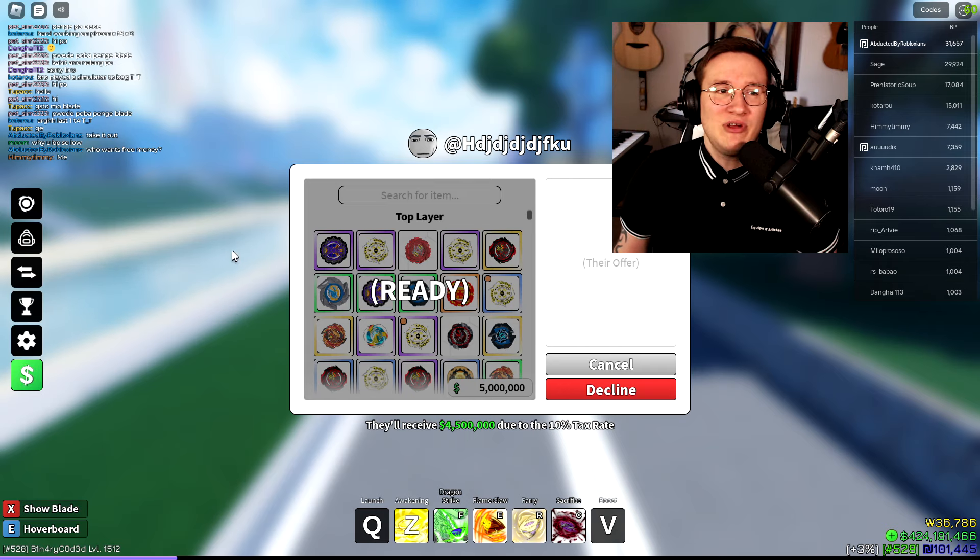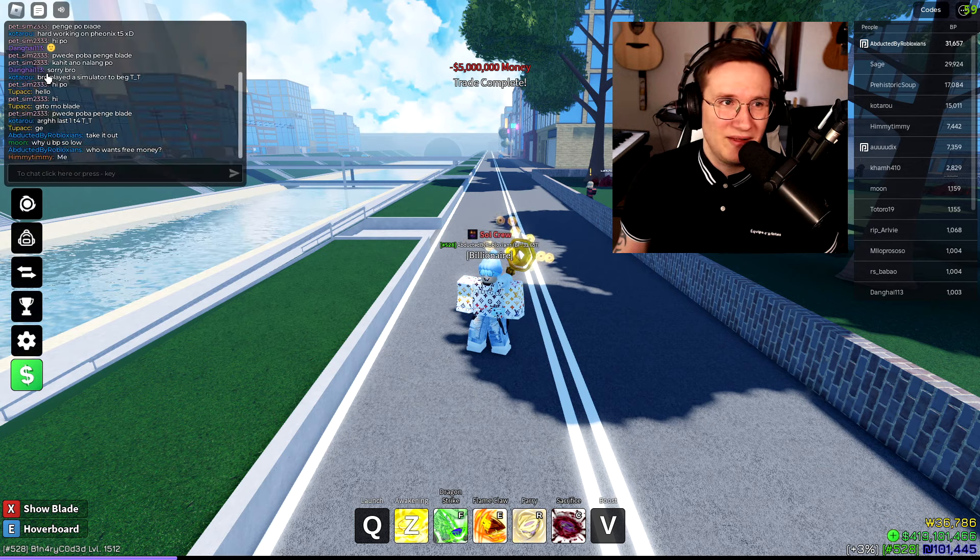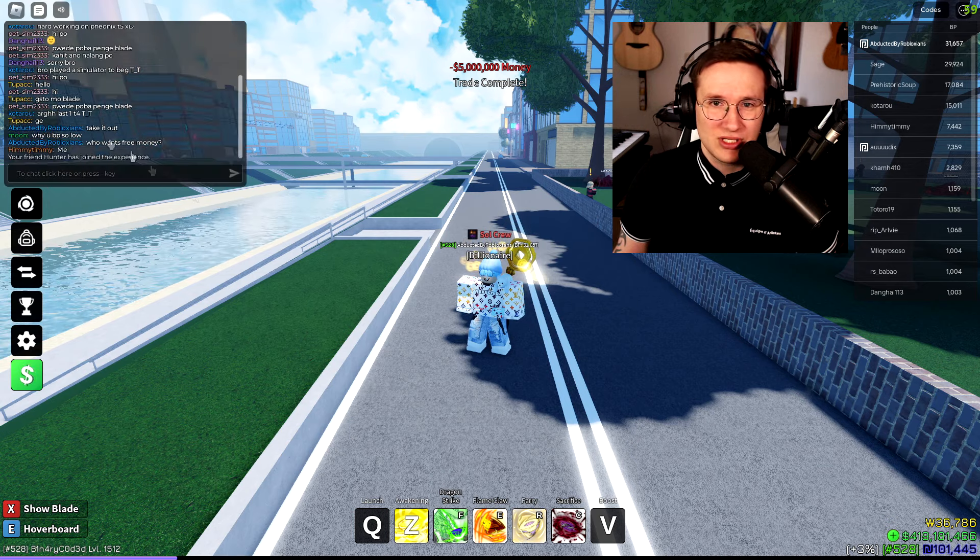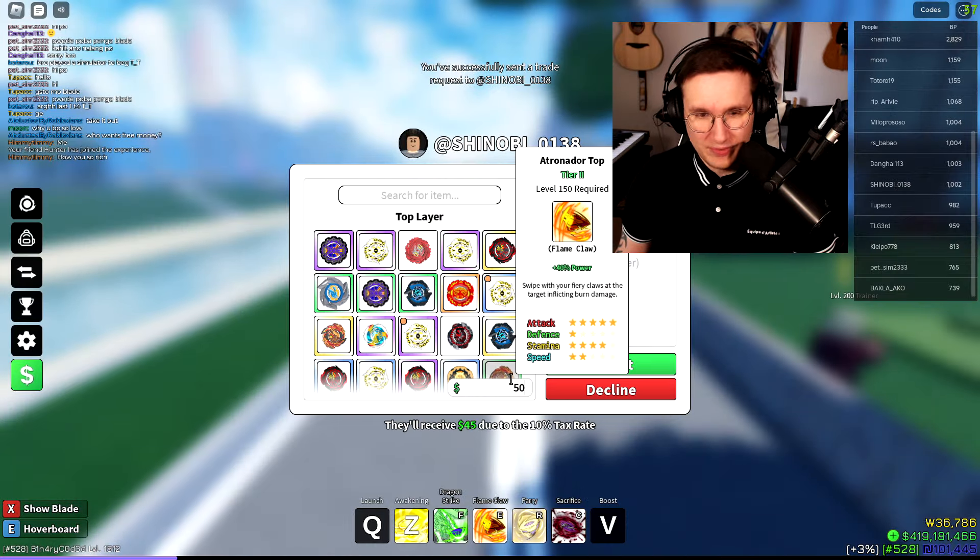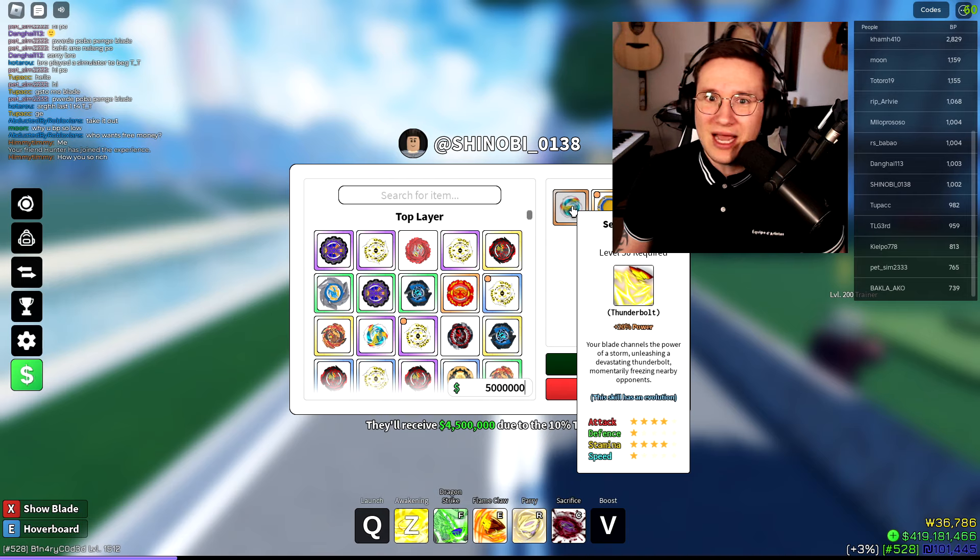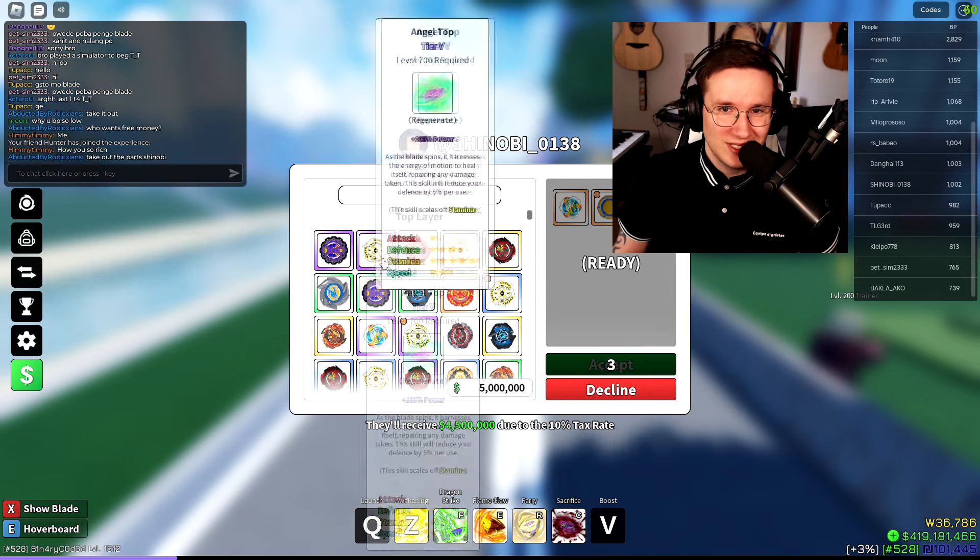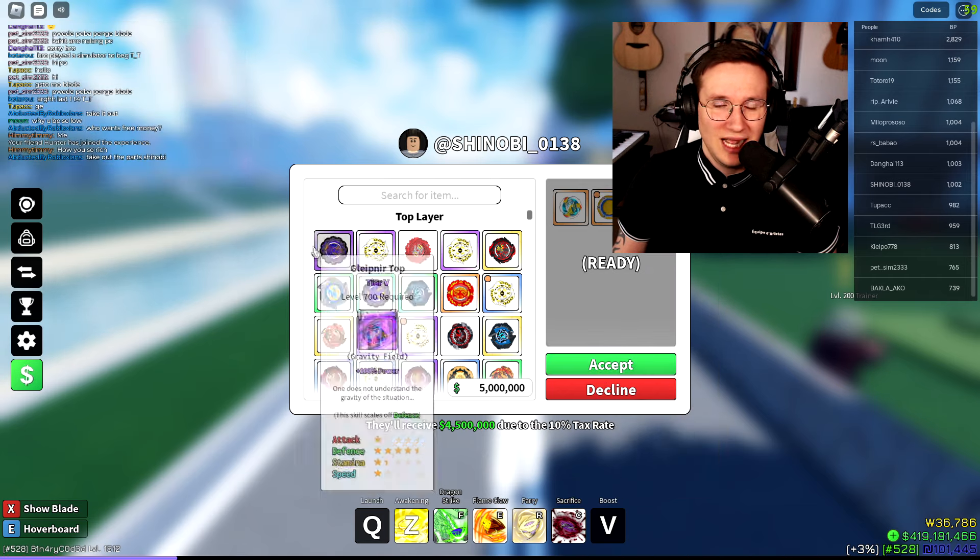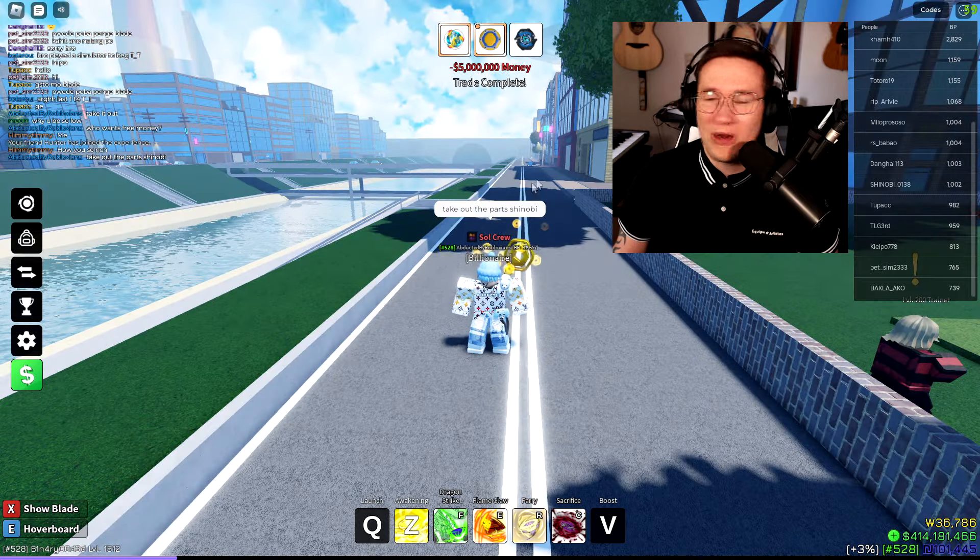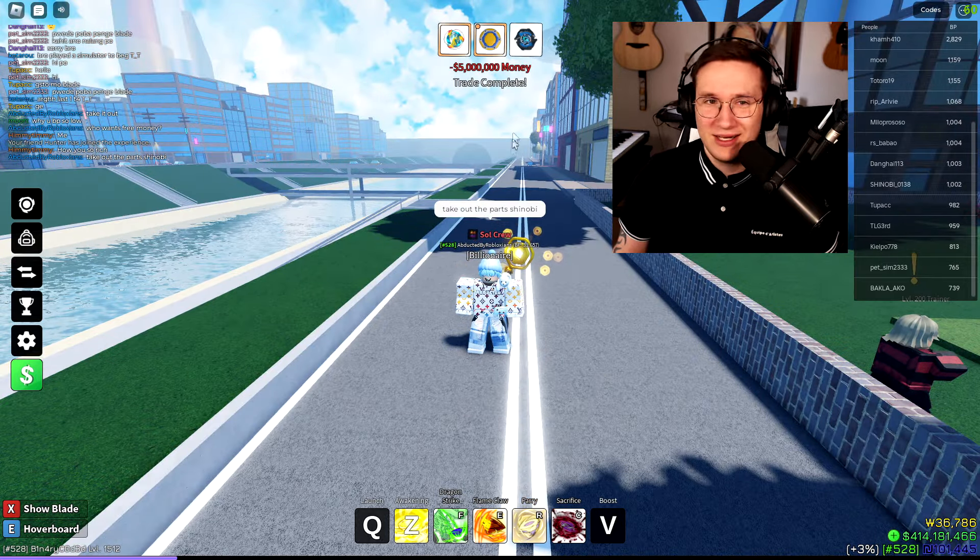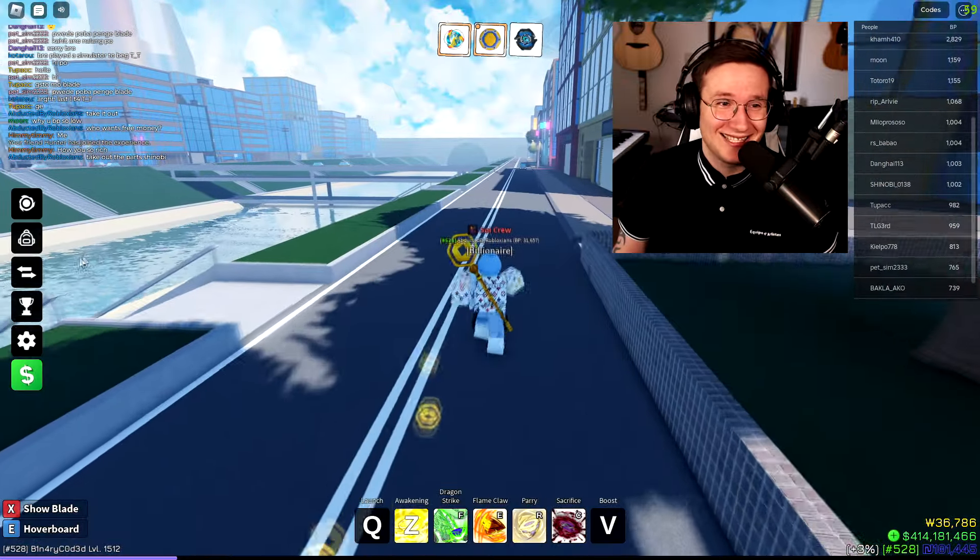Just take it. I mean, everybody likes free money, right? That's the thing. It doesn't matter if it's like 1 million, 5 million, 10 million. I'm just going to give away some free stuff here. Alright, there we have somebody else. Let's give 5 mils. Why do these guys always put these parts in there? That's the first thing they always do. They put these parts in there and I don't need them.